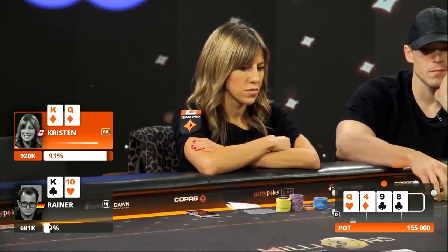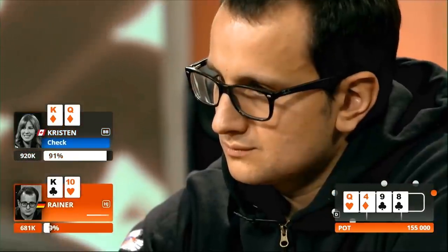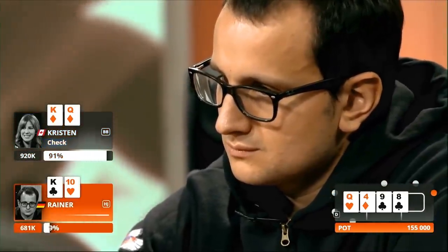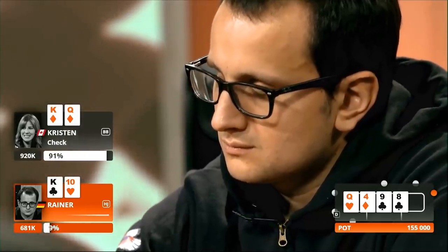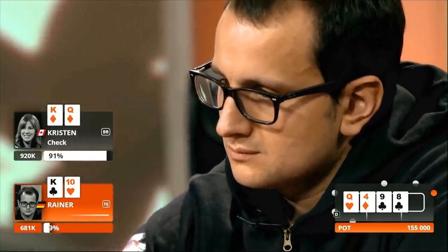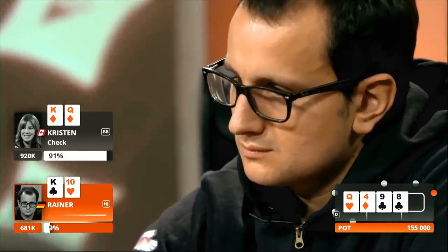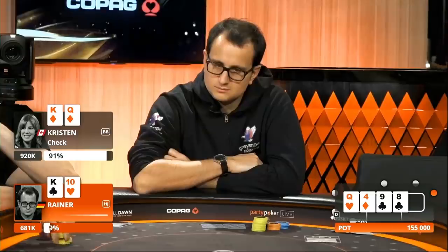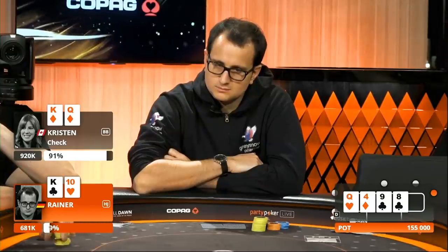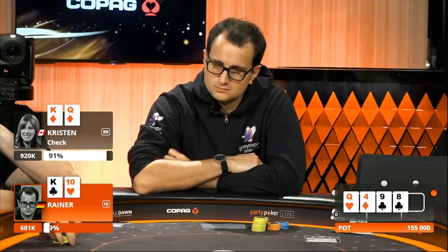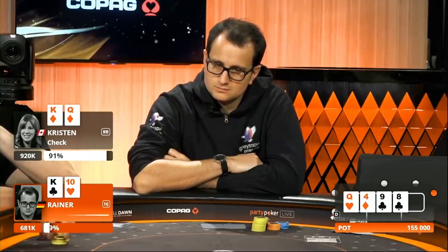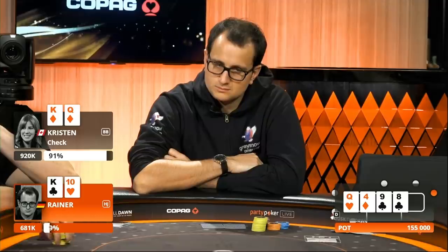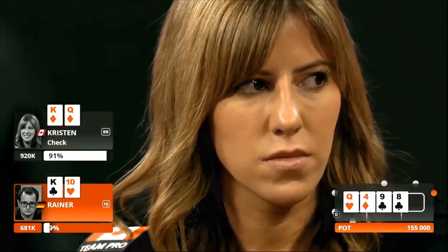Let's see what develops. Jack-ten now gets there, Reynier having a ten in his hand, certainly a candidate to maybe consider two-barreling, although it looks pretty clear to me like Kristen has a queen a lot of the time. Certainly she does have a nine some of the time. Could we elect to fire two shells to try and get a nine to fold out? King of clubs also kind of a fun card for Reynier if he wants to try and represent a backdoor flush draw if we were to bet two shells here.